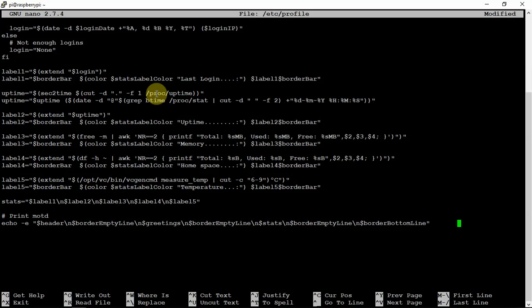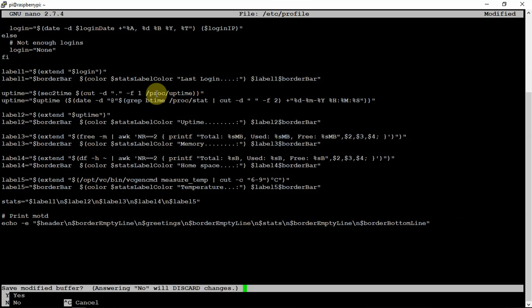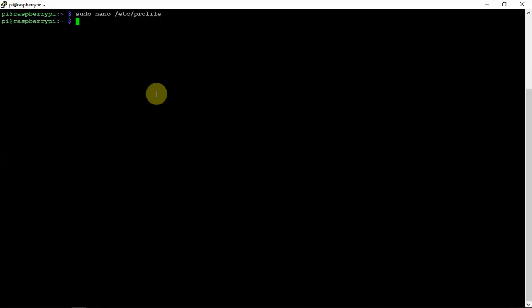Once that's in there, we're just going to hit CTRL-X-Y-Enter to save it. Then, we are going to remove another file here.